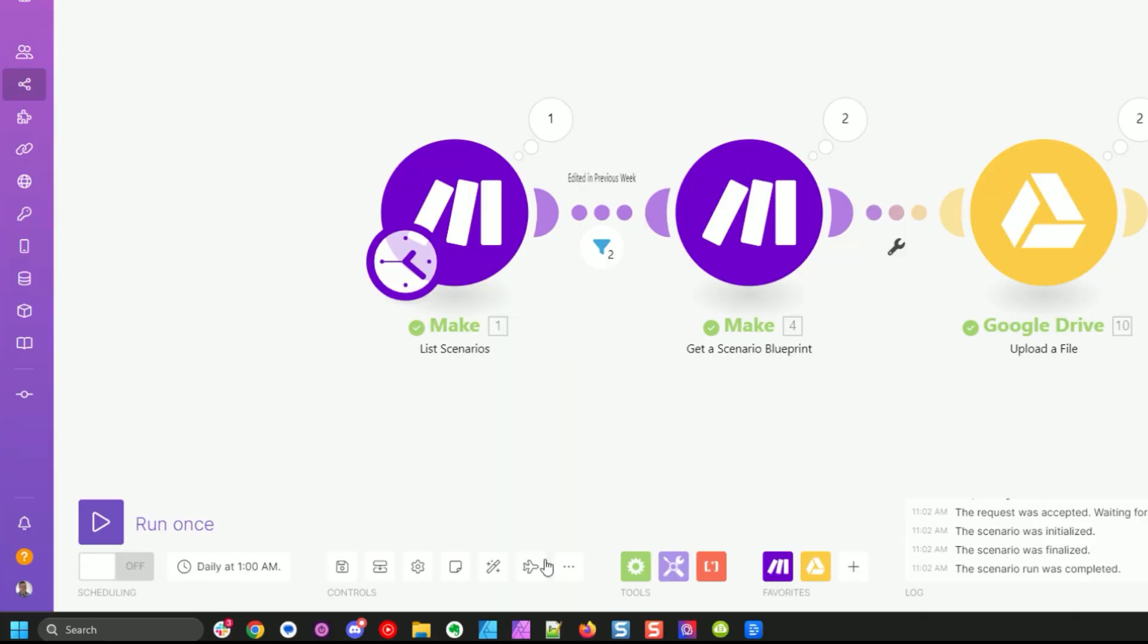Hi, my name is Andy O'Neill and I help entrepreneurs like you add automation to their business. I do want to point out that from the Make scenario editor you can export blueprints manually right down here on these three dots. You can click export blueprint and you can save those as a backup to your scenario.